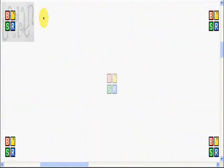Hello everyone, my name is Arlan and welcome again for another math video. This video is about proving trigonometric identities.